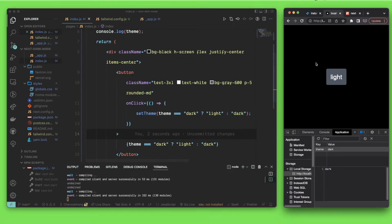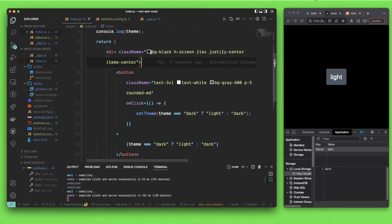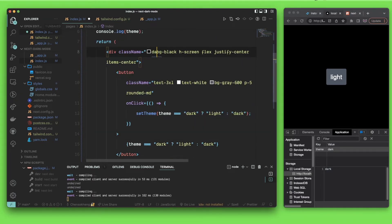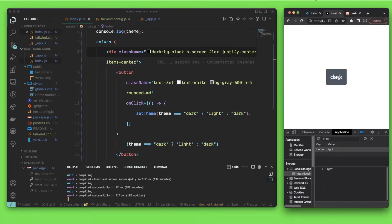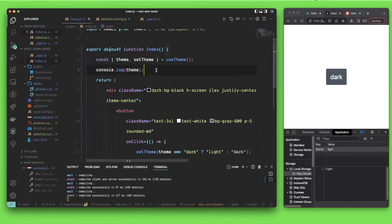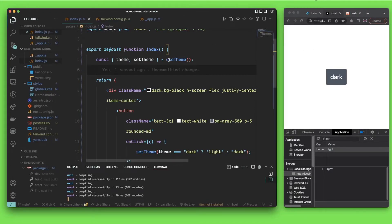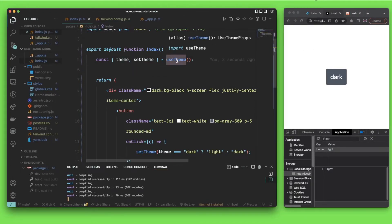To enable our dark theme styling, we just add the dark class on the element. Right now when I click, you can see dark mode is enabled. Pretty easy, right? That's pretty much it.